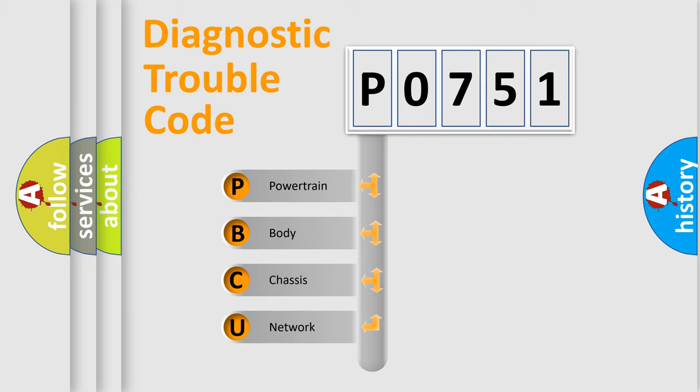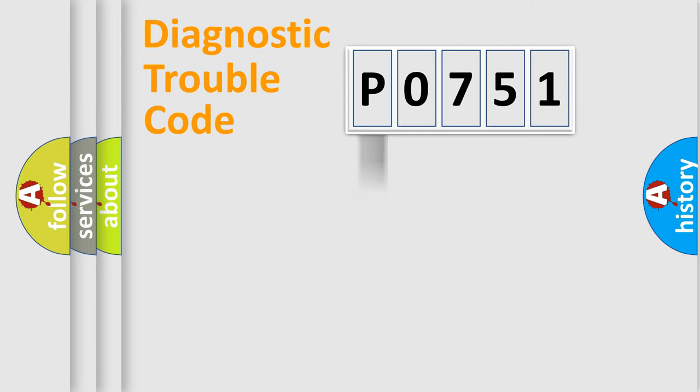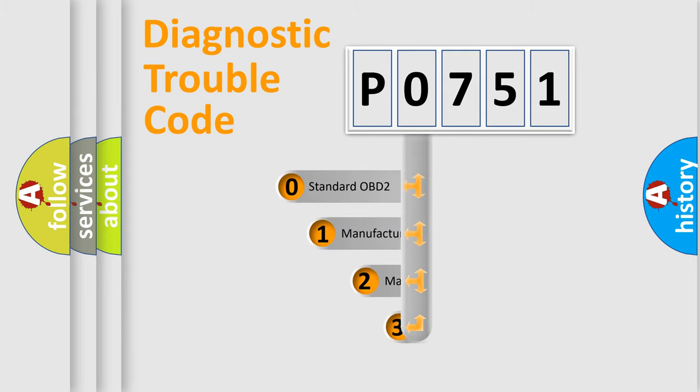We divide the electric system of automobile into four basic units: Powertrain, body, chassis, and network. This distribution is defined in the first character code.